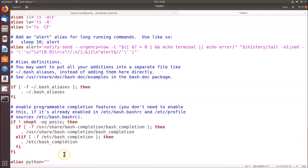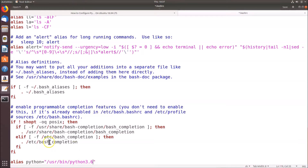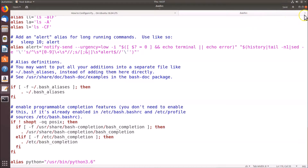Minimize the terminal and go back to the alias in .bashrc. Paste the copied path inside the double quotes. Note there is no space between 'python' and the equal sign — type it exactly as shown. Once done, click the Save button to save the .bashrc file.